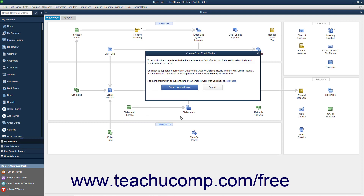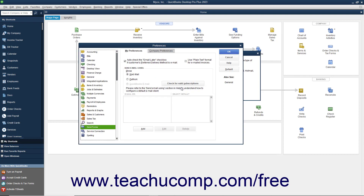If you have not configured your email, a Choose Your Email Method window appears. You can then click the Setup My Email Now button in this window to open the My Preferences tab of the Send Forms Preferences in the Preferences dialog box.